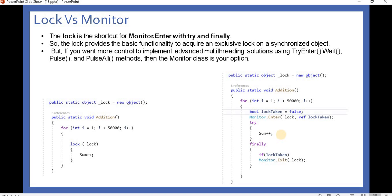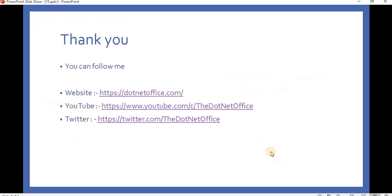That is the basic difference between Lock and Monitor. That's it for this video. If you have any questions or doubts, please comment. Thank you.